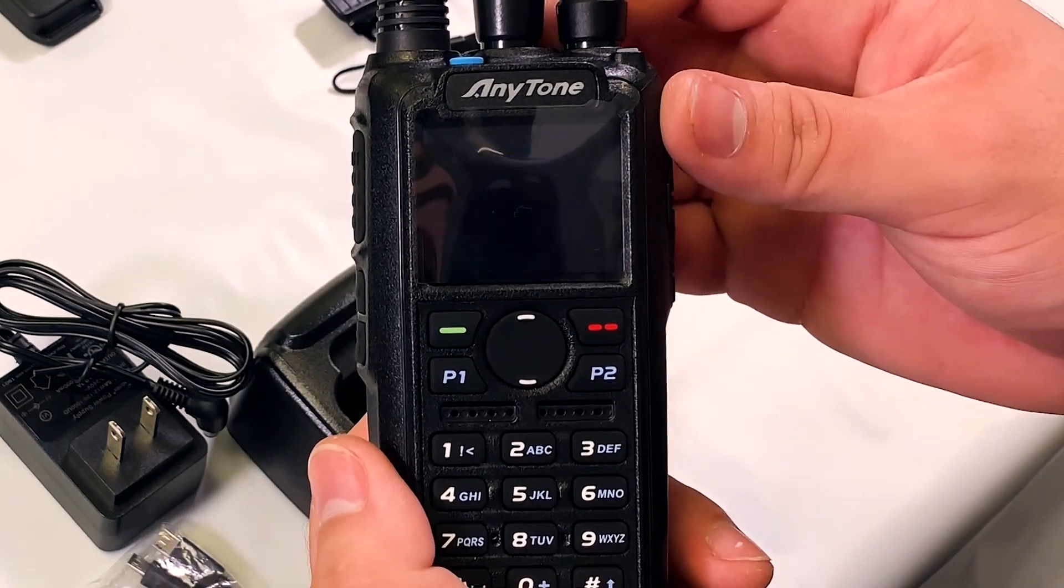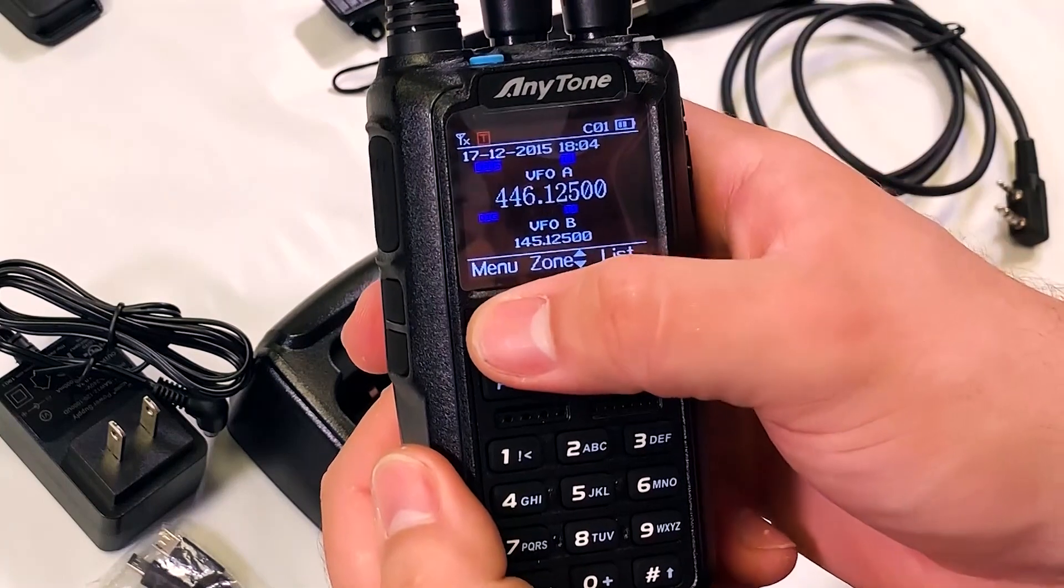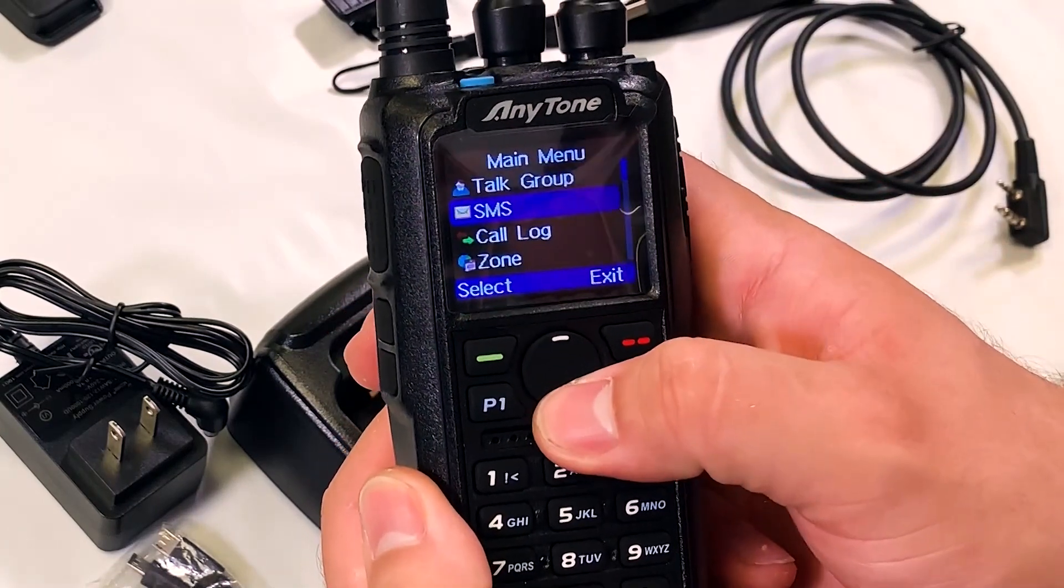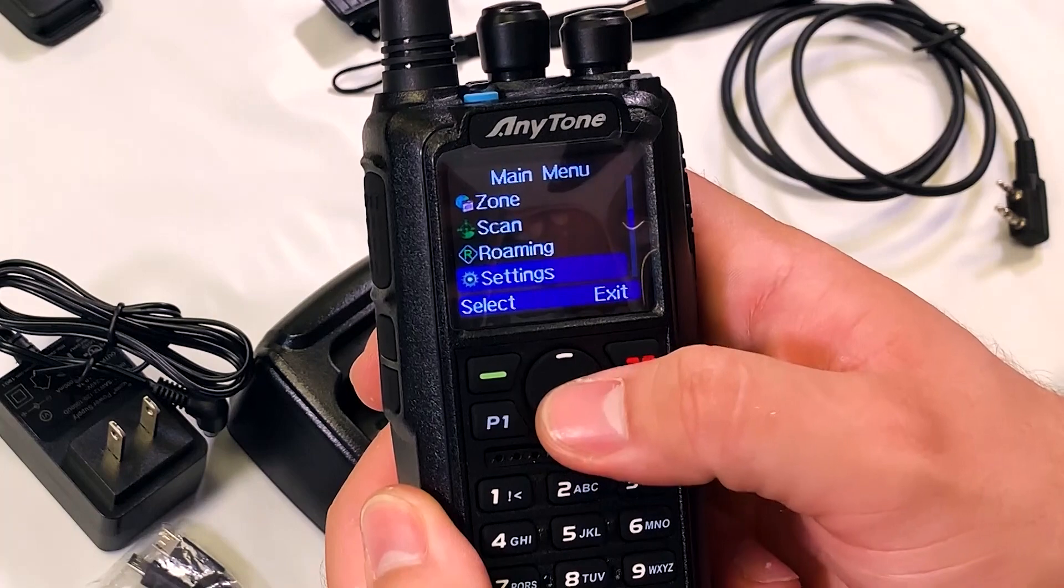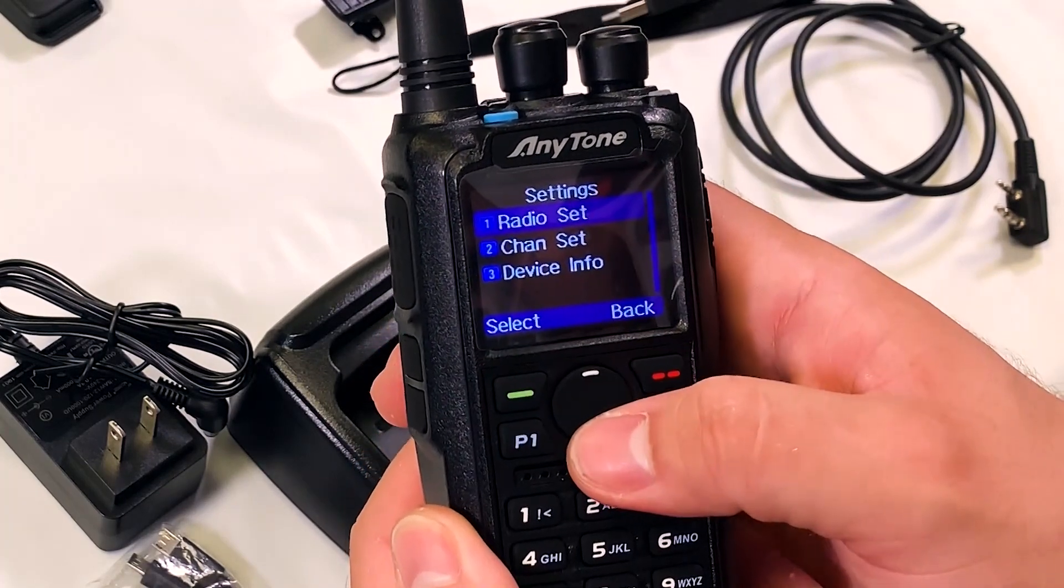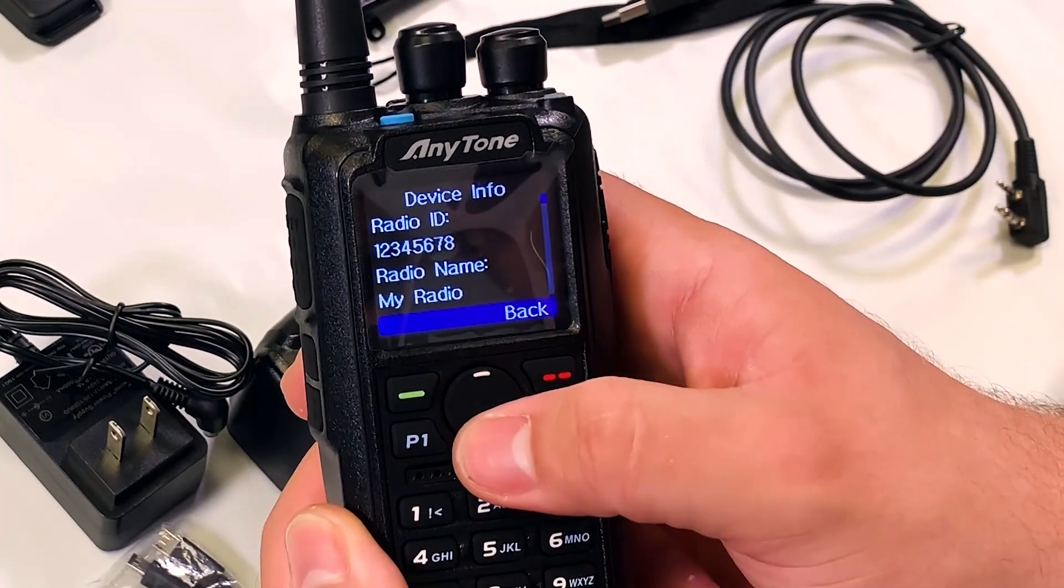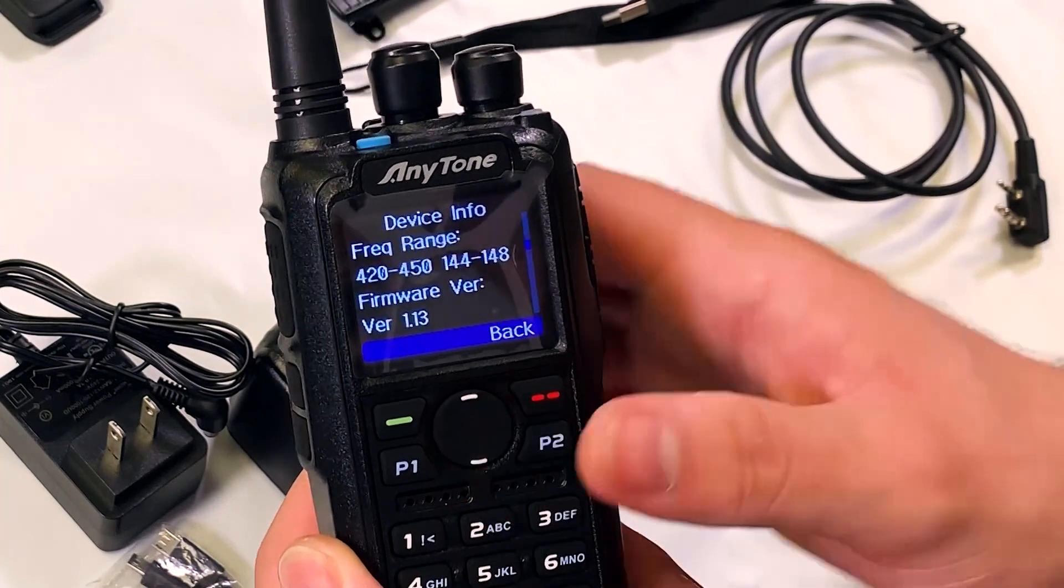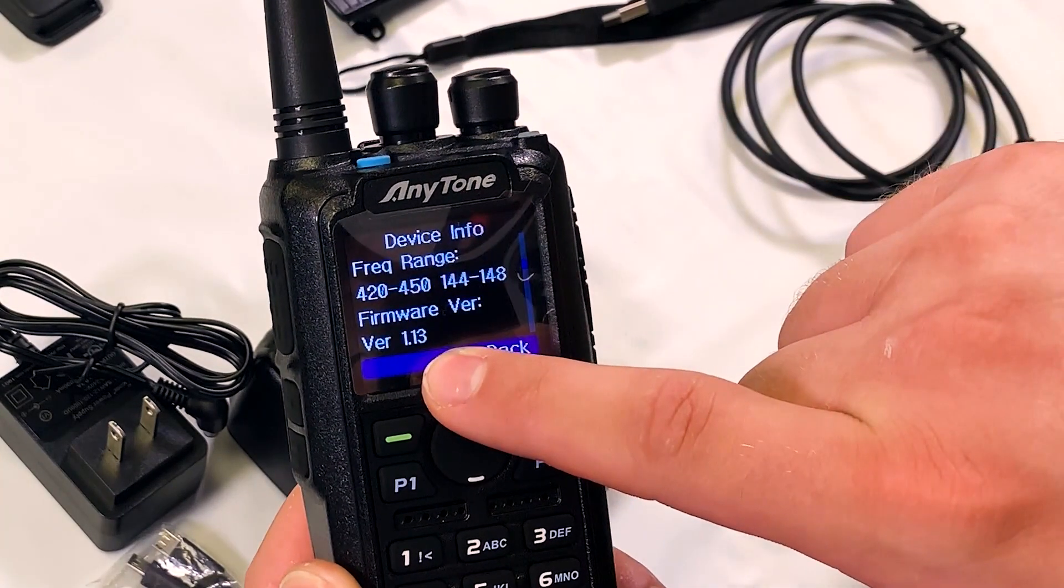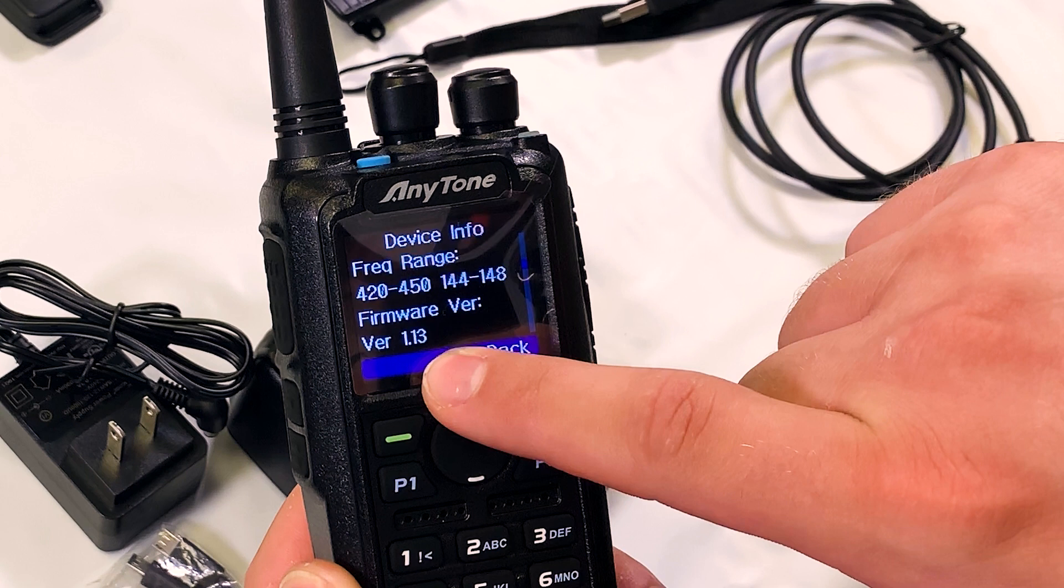Now that we're in the radio we want to confirm which firmware the radio is operating on. Click on the menu button and scroll down to settings. Then select device info. Scroll down to the firmware version and take a mental note of that number or write it down. The Anytone 868 has been out for much longer than the Anytone 878 or 878 Plus. So its firmware version is likely much later. Whichever radio you have and whichever firmware version it is on, take note.